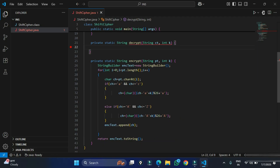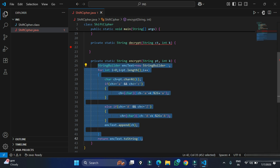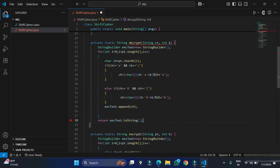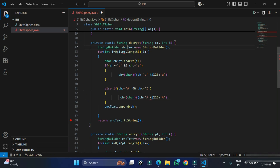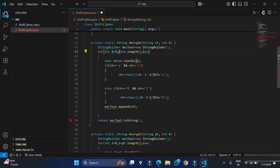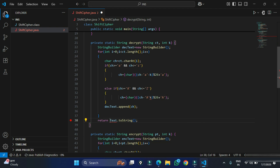Now let's work on the decryption code. Decryption is the same as encryption, except instead of adding the key we subtract it. I copy the encrypt method code and make the necessary changes: subtract the key instead of adding it, rename the variable to decryptedText, and use the ciphertext (ct) as input instead of plain text.